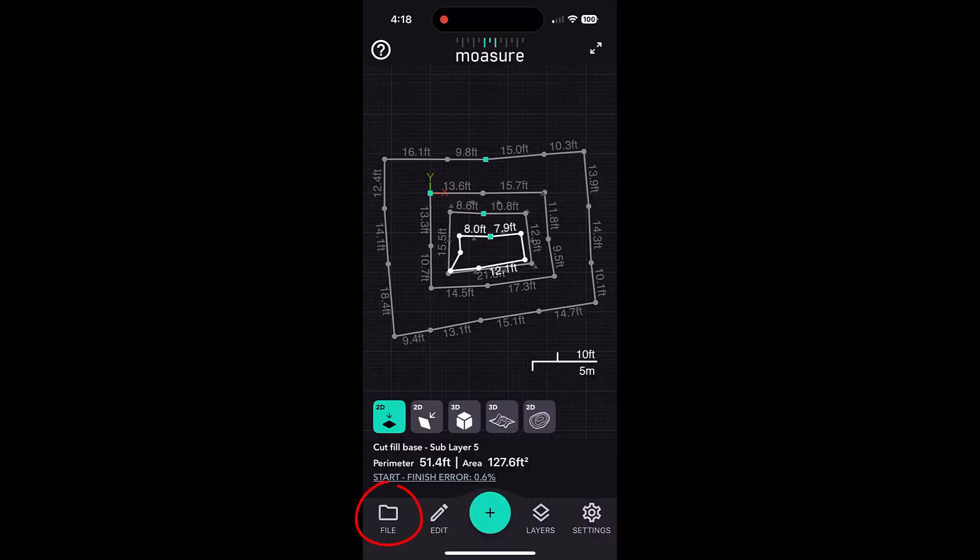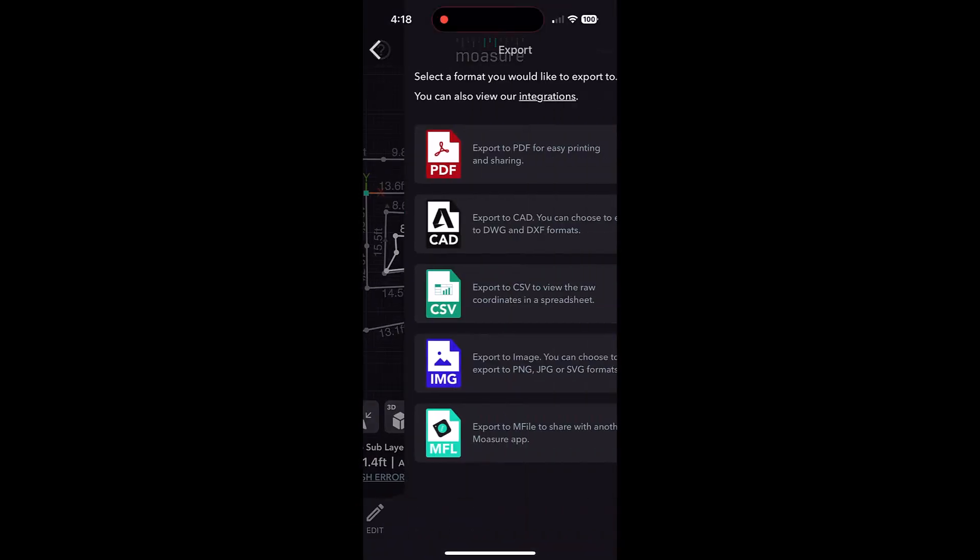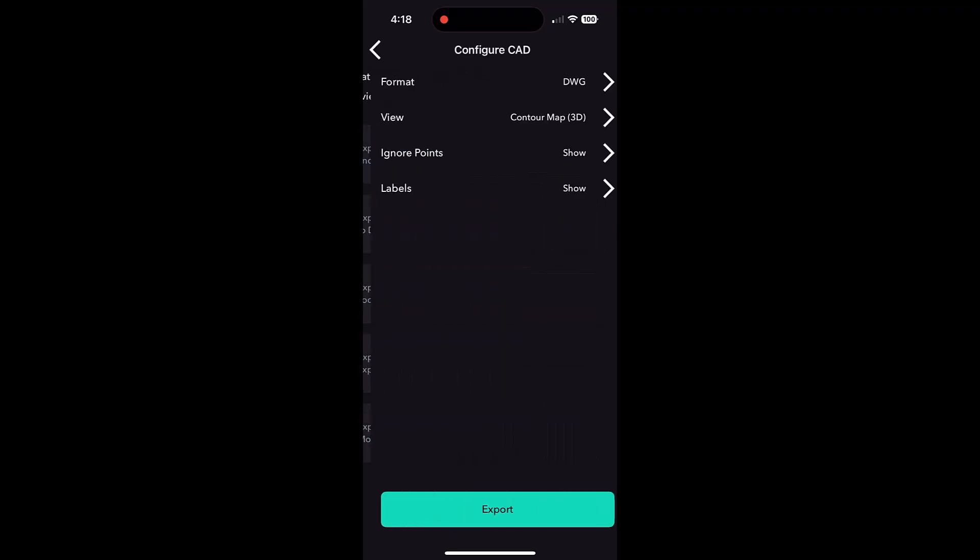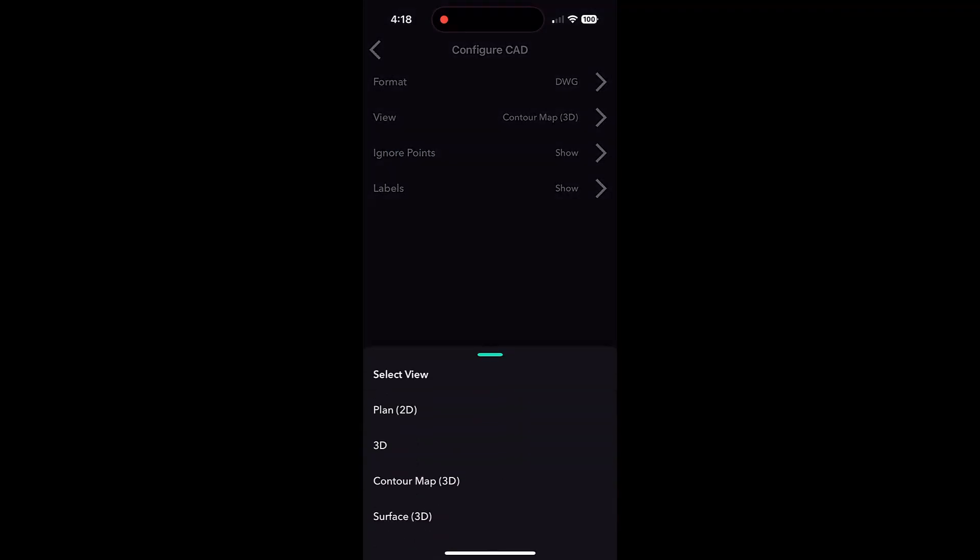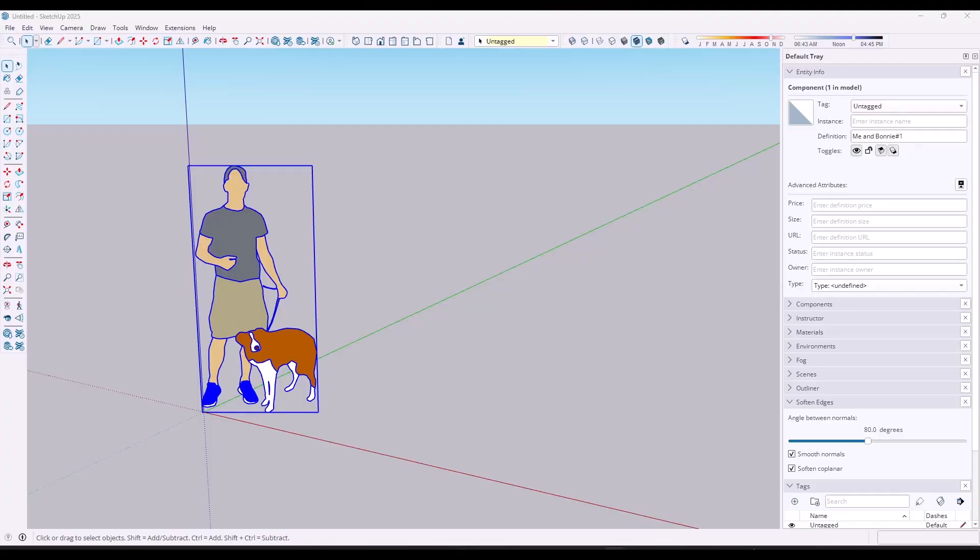You just want to go to File, Export, and export this to a DWG format. In this case, we want to select the option for 3D, and we want to email this to ourselves. We're going to do an export and send this through email to your email address. These are really small files, so they go through really quickly and don't take up a whole bunch of space.